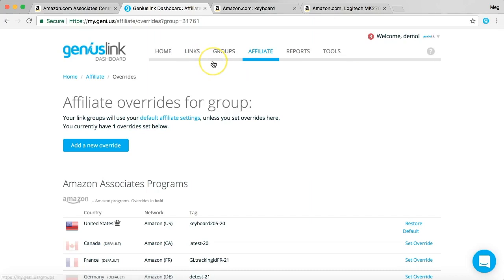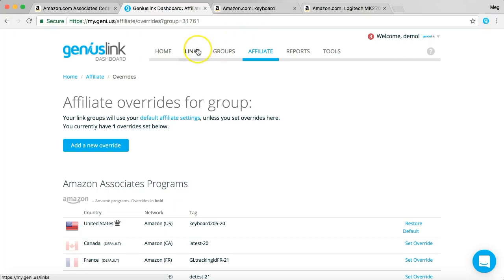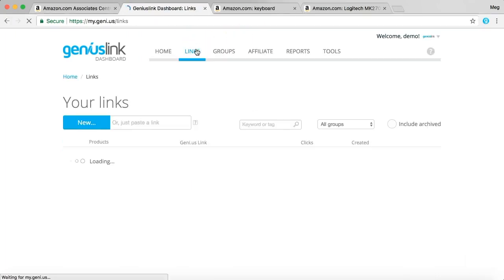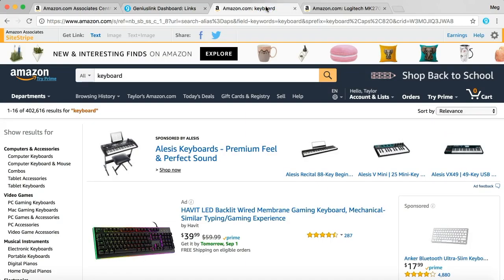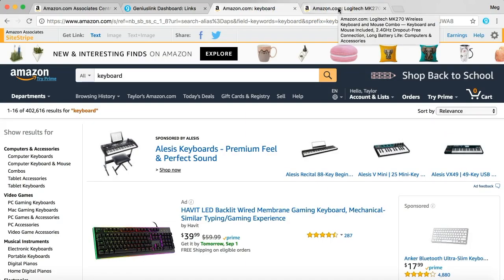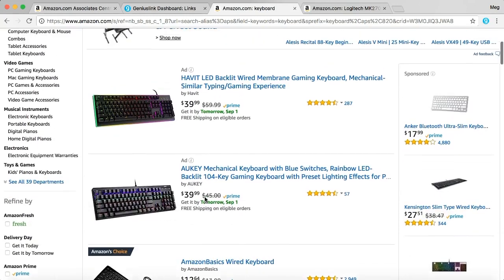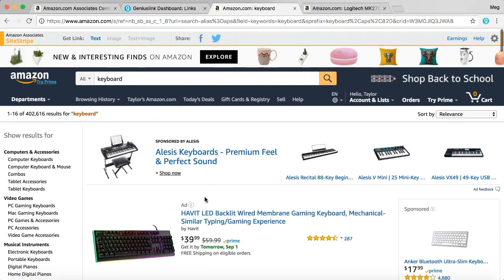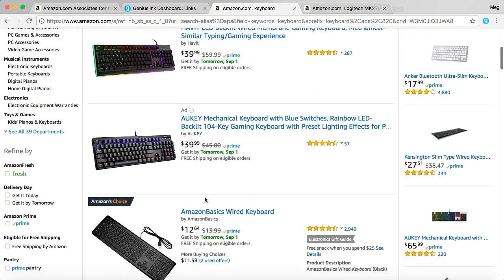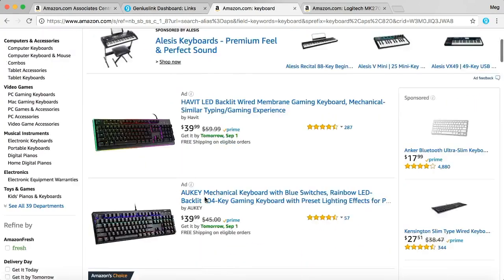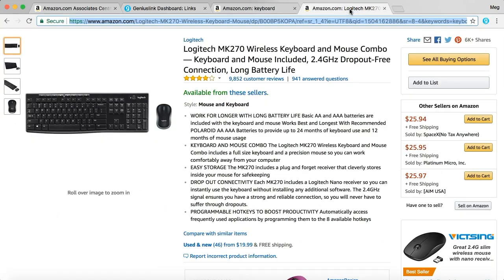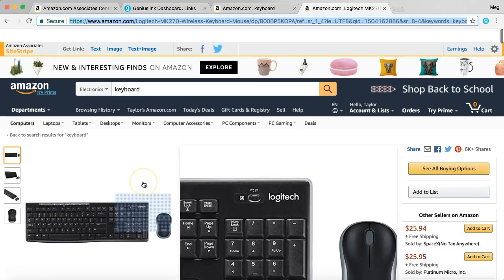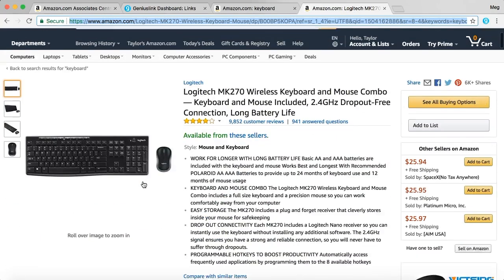So now what we're going to do is go to the links tab. And here are our two landing pages that we're going to be using in this AB test. We'll use the keyboard example again. So for one page, we have the search results for keyboards in Amazon. The second landing page is a specific keyboard on Amazon.